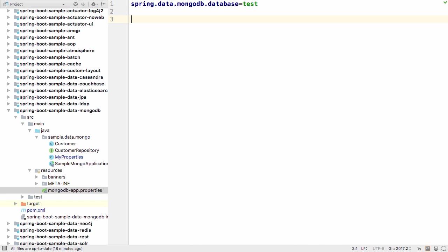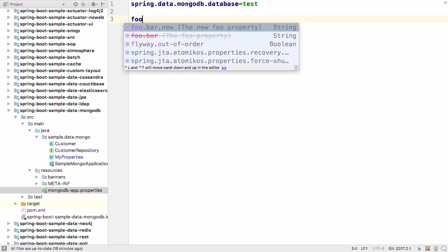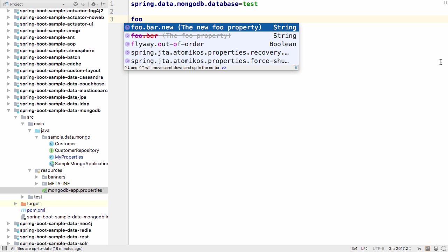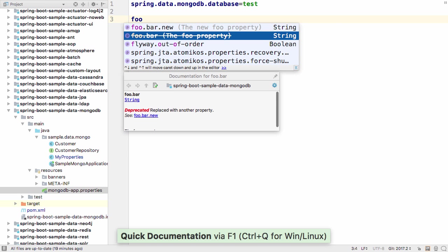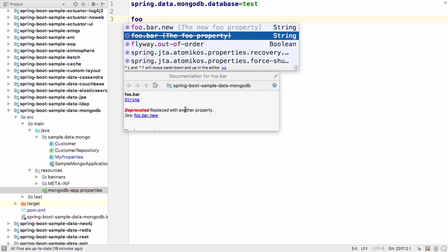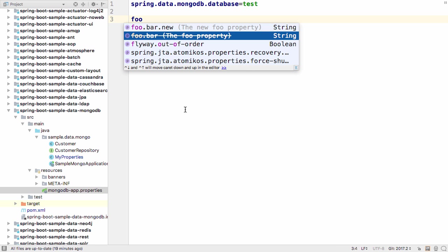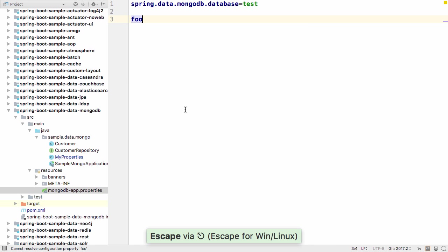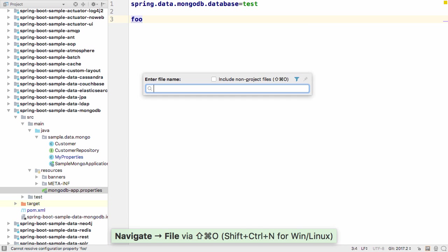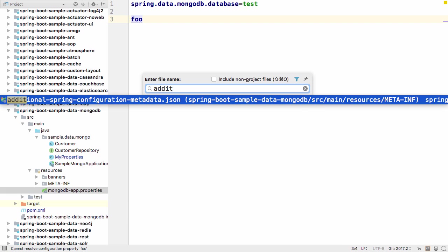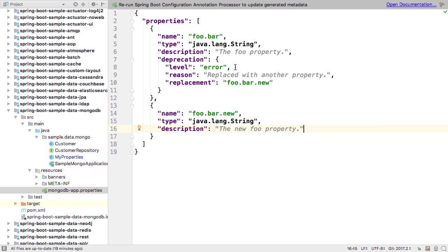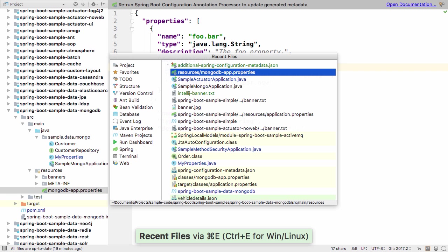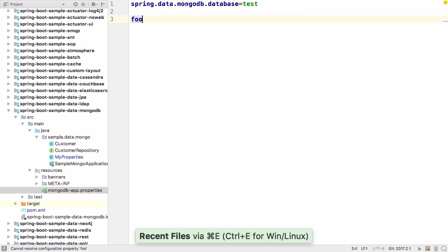There are other improvements for configuration files. For example, the Suggestions dropdown uses information like the Enhanced Deprecation information. Here we have a deprecated property that's shown in red to highlight it should not be used. That's because this property has a deprecation level of error, so IntelliJ IDEA 2017.2 helps to highlight this problem.